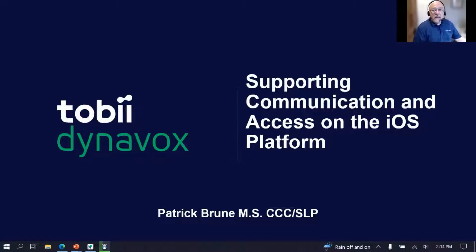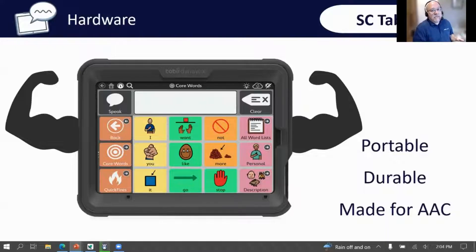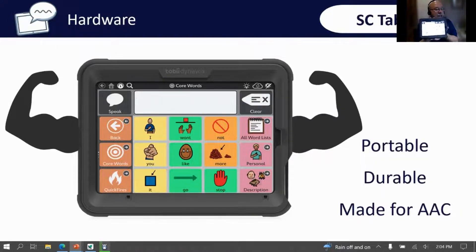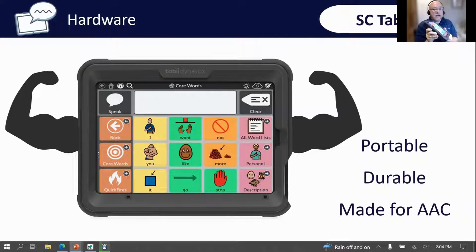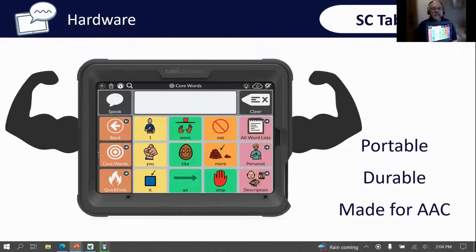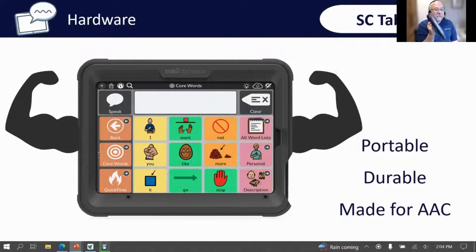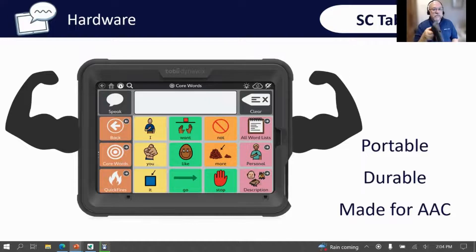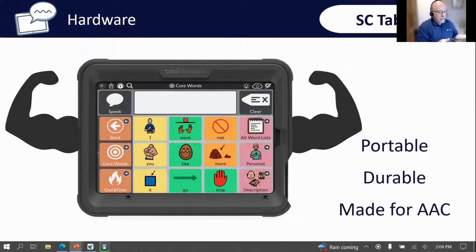The very first thing to introduce is our SE Tablet Mini. I just got it in the mail and it is fantastic — portable, durable, and made for AAC. Some of the groups of communicators we think would particularly benefit are those who need something small and portable.